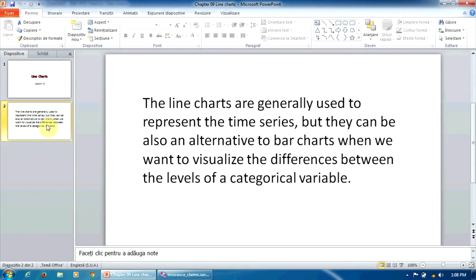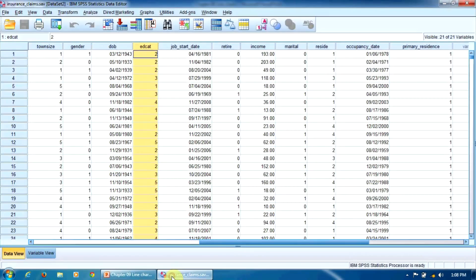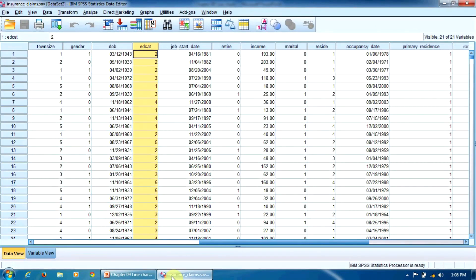Let's give an example using the Insurance Claims database. This database contains information about a few thousand customers of an insurance company. We have to accomplish the following task: determine whether the customer's income is related to their educational level.